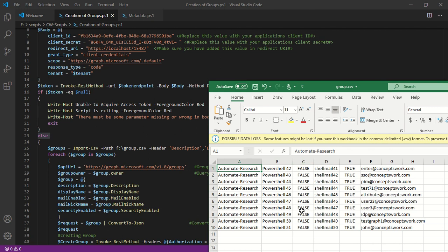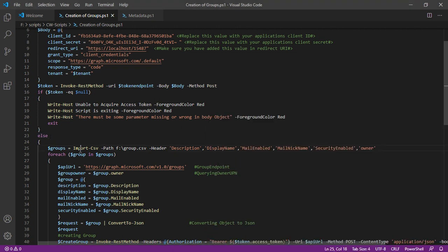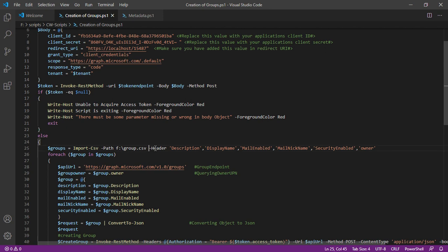This is mail nickname. This is security enabled which has been set to true, and these are all the owners. Now this structure is something which will by default not be available when you import CSV. So for that what I have done, I have added header values so that we can easily query each and every row in this particular CSV.